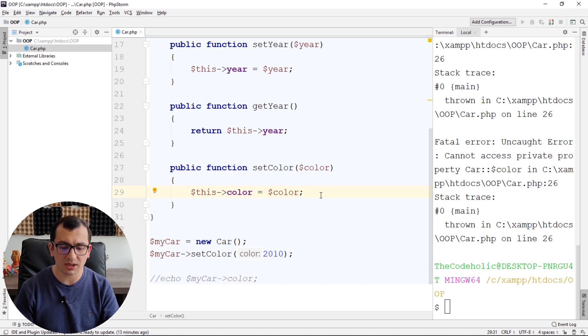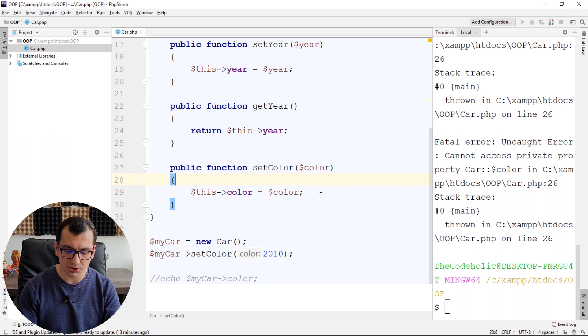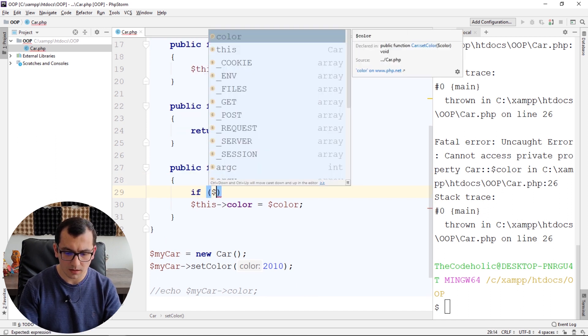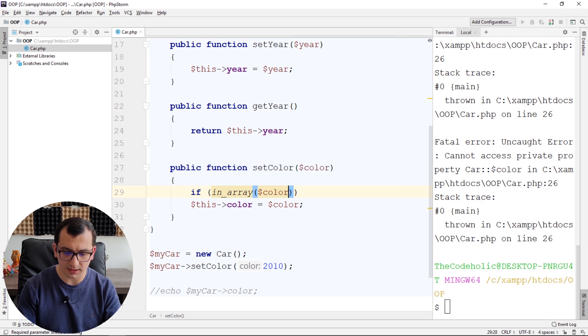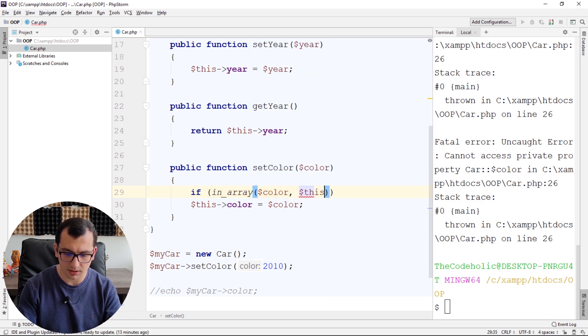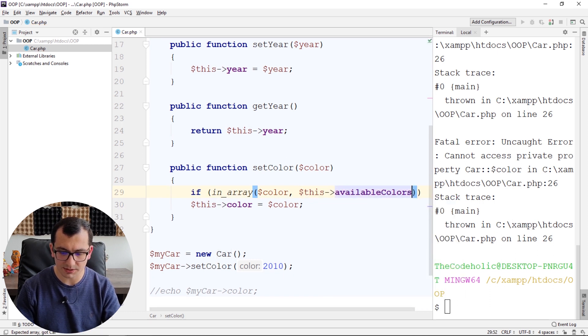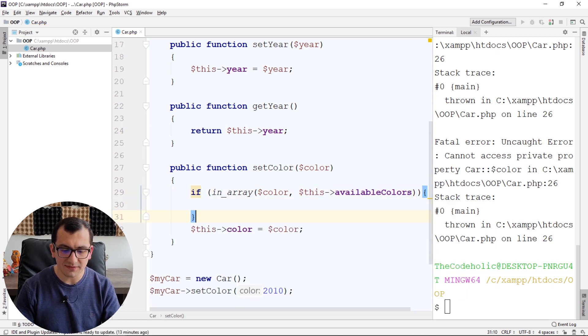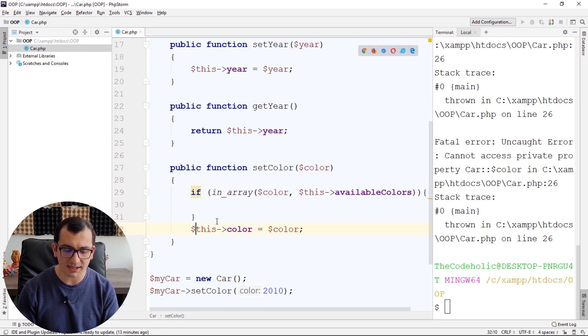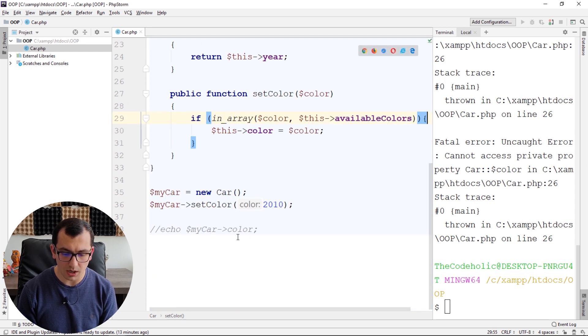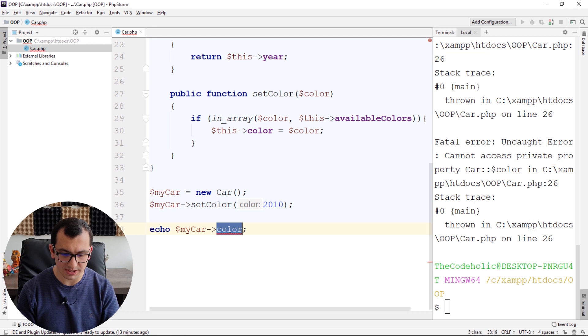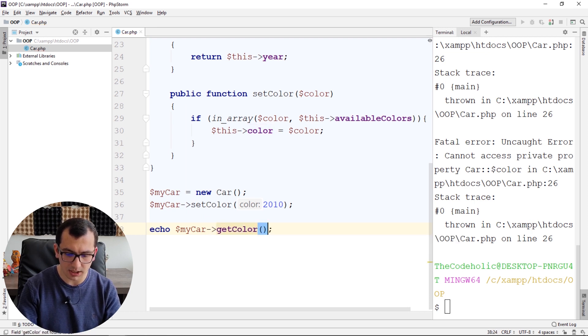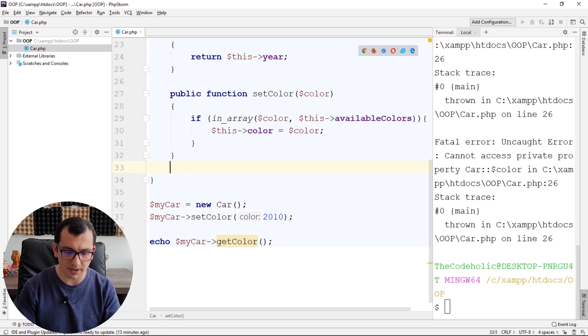And before I assign a color to the car, I can check if the given color is a valid color or not. I'm going to write here, if in_array given color of these available colors. If given color is in the list of available colors, then I can assign my color. Now, if I run the code, and here I need to change to getColor, and I need to create this public method also.